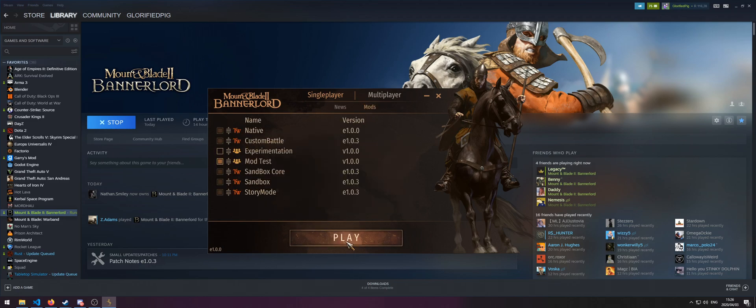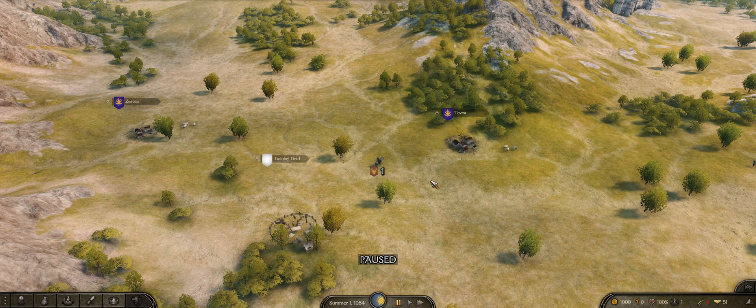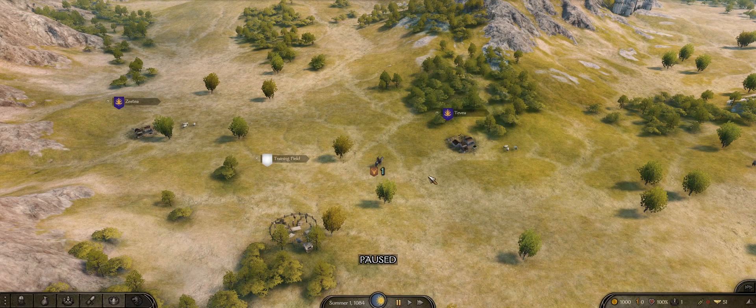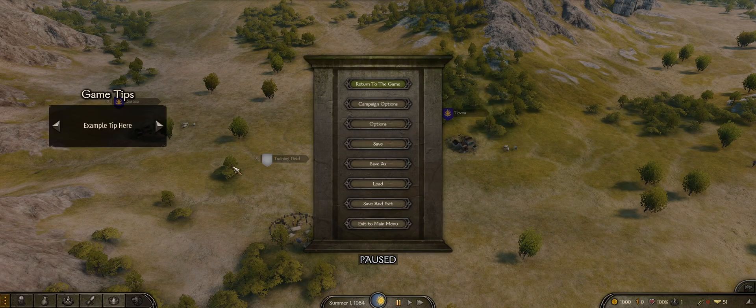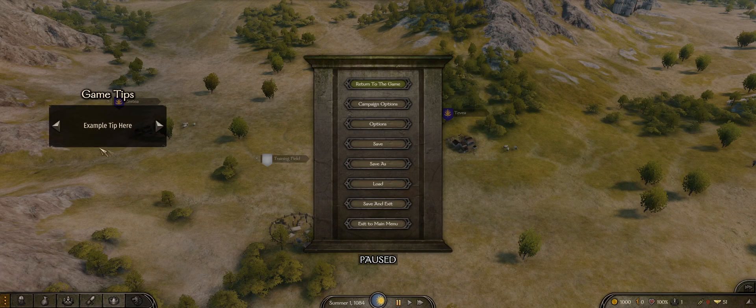I'll be cutting until I'm in the game. Okay now as you can see we're in the game and if we open our escape menu you can see under game tips it says example tip here.